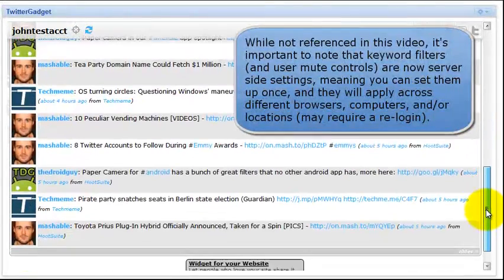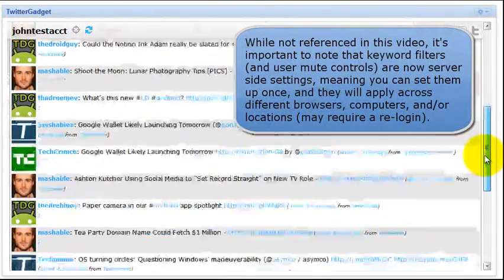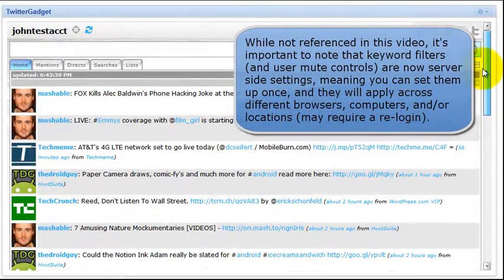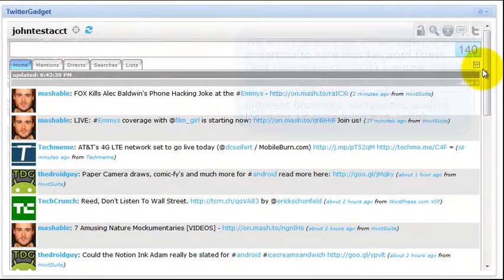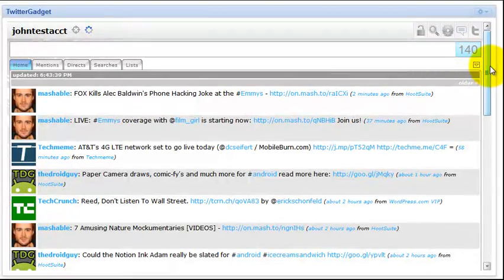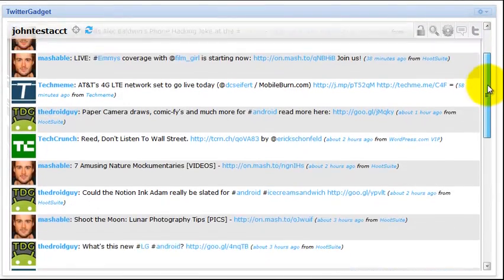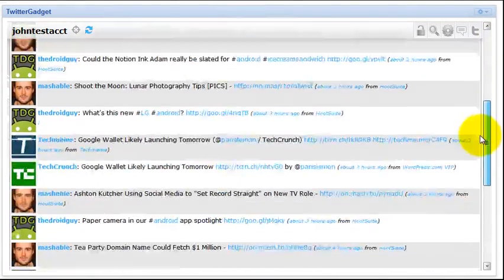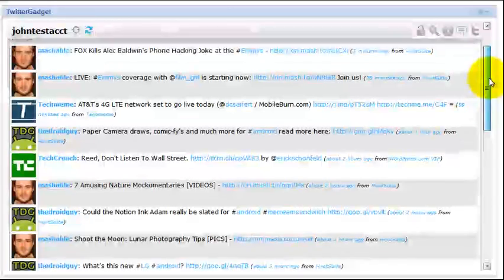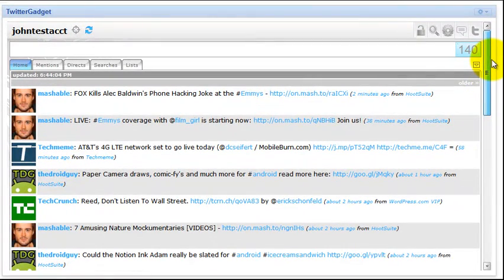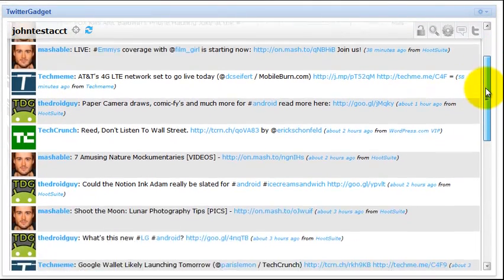And what tweet filtering does, you may already be familiar with Twitter Gadget's user mute control. What user mute control does is allows you to remove from your timeline any tweets by a specific user for a specified period of time, permanently or temporarily, however long you keep the user mute control in place.